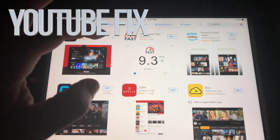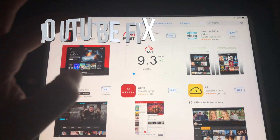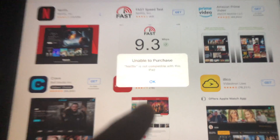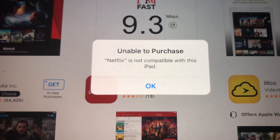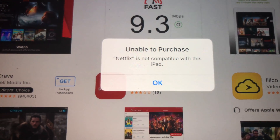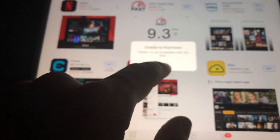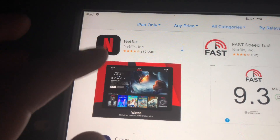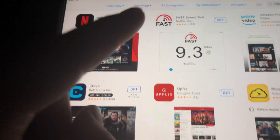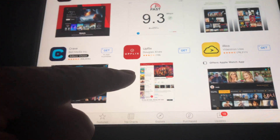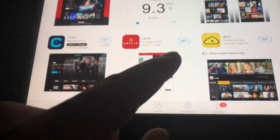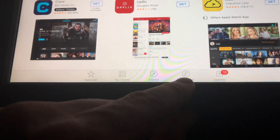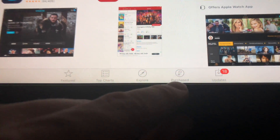Hey guys, if you have an older iPad and you're trying to download something like Netflix and you're getting this message 'unable to purchase,' don't worry about it — it's really easy to fix. As you can see, there's an arrow icon, which means this app has been downloaded before, so technically we can download it again. In this case, what we have to do is go to 'Purchased,' which is down here below.